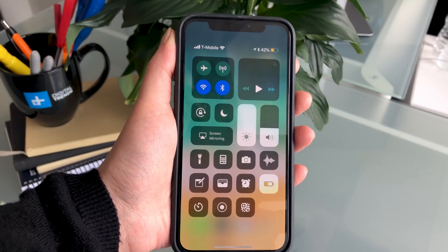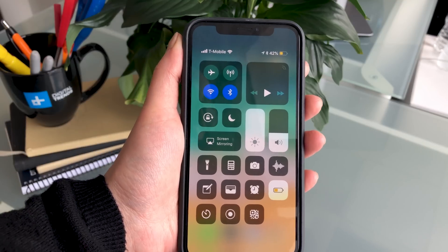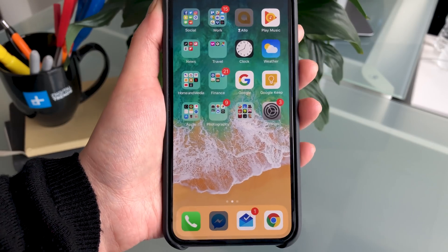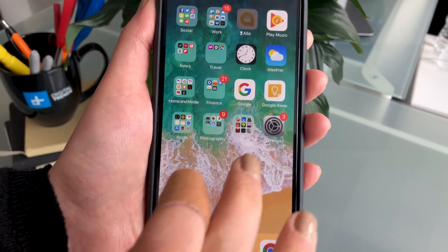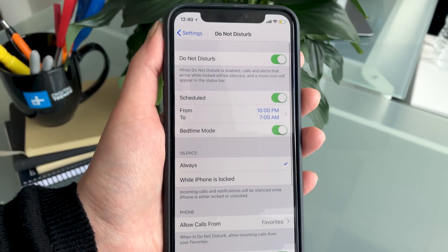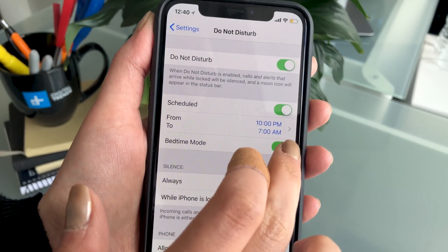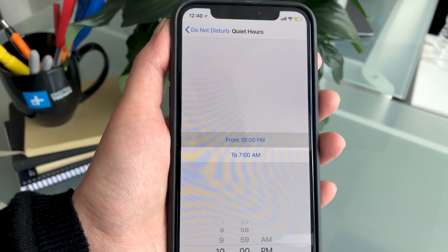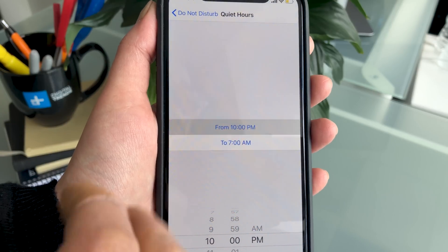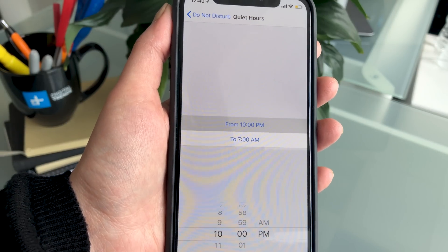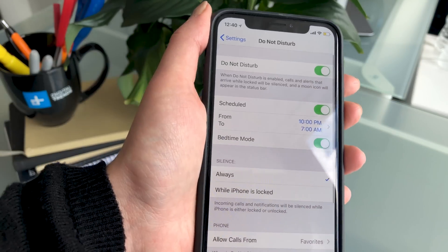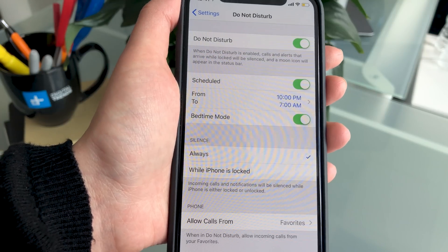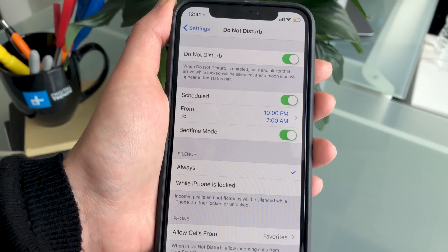In iOS 11 the only things you could really do with the Do Not Disturb feature was toggle it on when you didn't want notifications and toggle it back on when you did. But in iOS 12 you're now able to do a little bit more. There's a new bedtime mode feature you can toggle on and off, and you can set the times for when you go to bed and wake up. We set ours to 10 p.m. and wake up at 7 a.m., and when you toggle it on you won't receive any notifications on your lock screen between those hours, and it will also dim the lock screen for you as well.